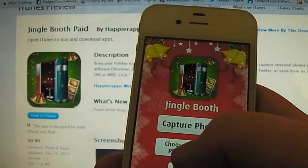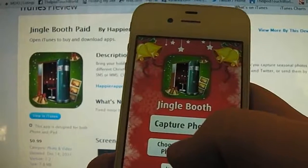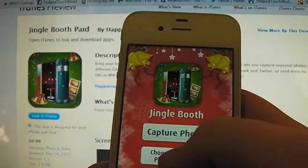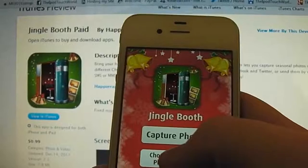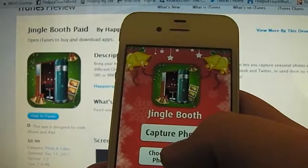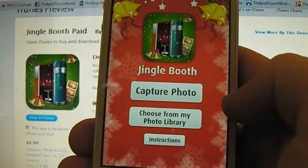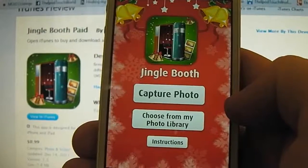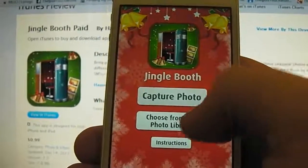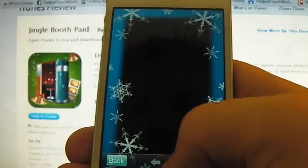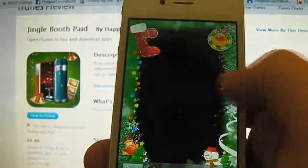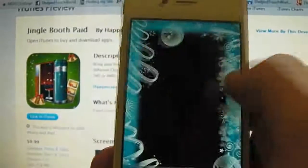Jingle Booth is basically a photo booth application. There have been a lot of these in the App Store but this one is inspired for the Christmas feel. You have the option to capture a photo, choose from your photo library, and then you have the instructions. These are all the different templates that you can choose — just slide across here and you'll see there's quite a few templates and they're all really nice.